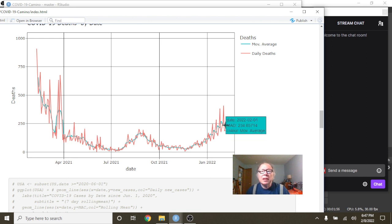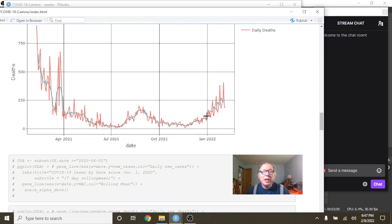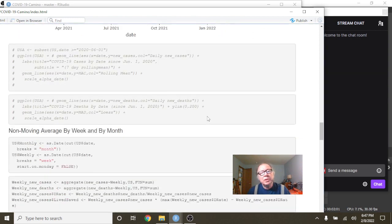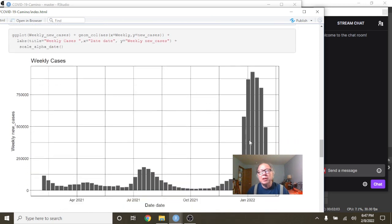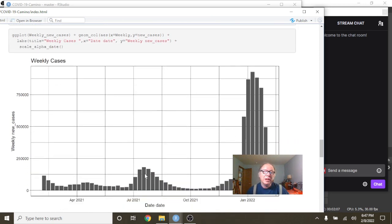And as of February the 1st, you're averaging 234 deaths per day. You can take a look at some monthly numbers, weekly numbers here, the big Omicron spike here compared to Delta back over here.